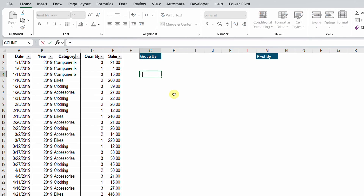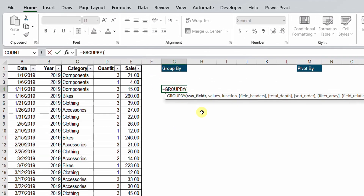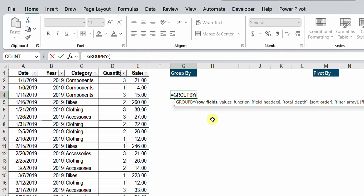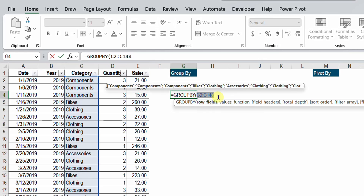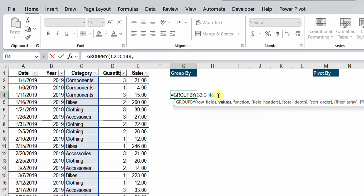Today we are going to use GROUP BY instead of pivot tables. I'll type equals and then GROUP BY. Following the screen tip, the first requirement is the row fields. Row fields work like the row section in a pivot table — they generate a unique list of items. We need to do this for two columns: year and category. Let's start with the category column. I'll select just below the header, then Shift+Ctrl+Down Arrow, and Ctrl+Backspace. We have correctly selected the category range, then comma.